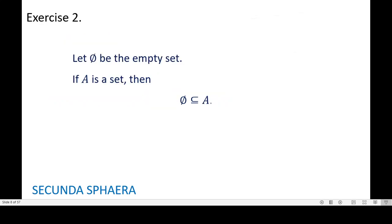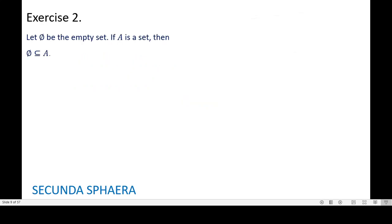Moving on to the second exercise, it says: given the empty set, if A is a set, then the empty set is contained in A. If you want to try this exercise on your own, feel free to pause the video. If you want to comment or share your solution, feel free to do so in the comments below. If you want to see a certain approach for solving this exercise, continue watching the video.